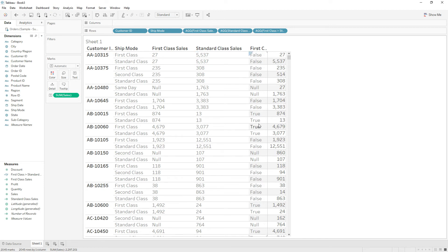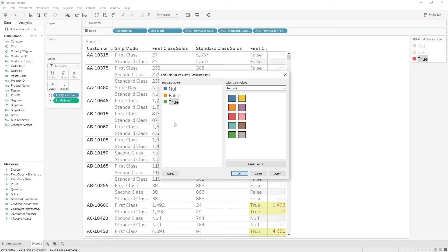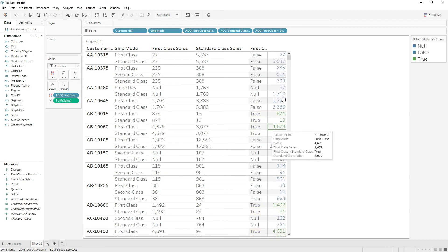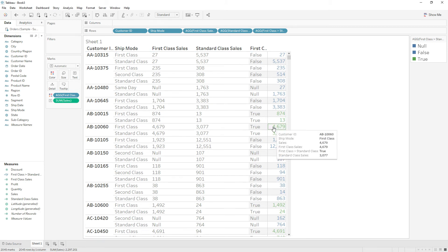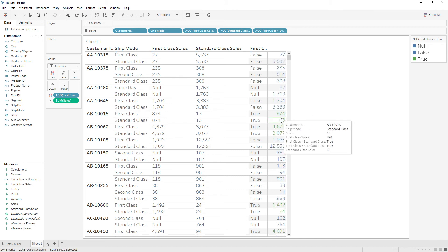Now we are getting true or false. If I drag this calculation and drop it on color, you can see we are highlighting the true values. Let's give true a green color, and false and null the same color. Now we are highlighting where first class values are greater than standard class. But notice that both the first class row and the standard class row are highlighted — we just want to highlight the first class row only.